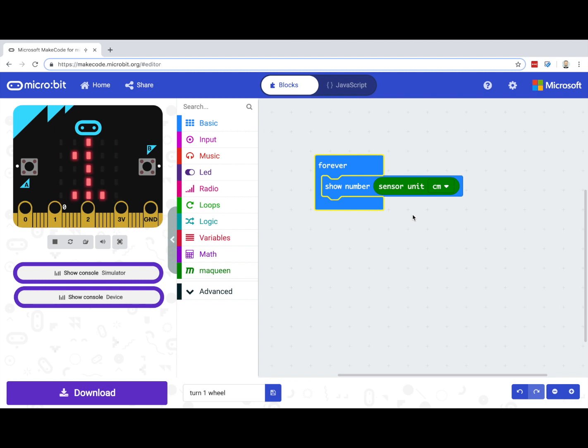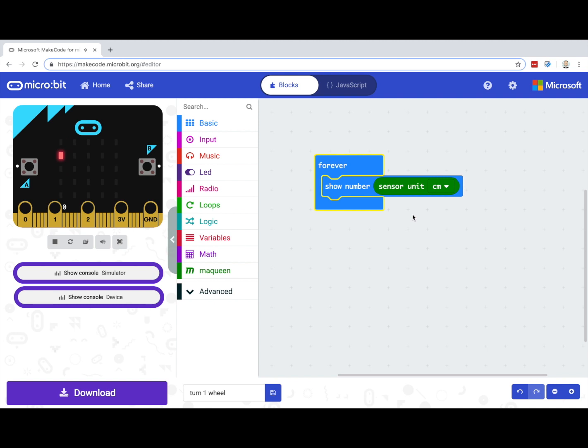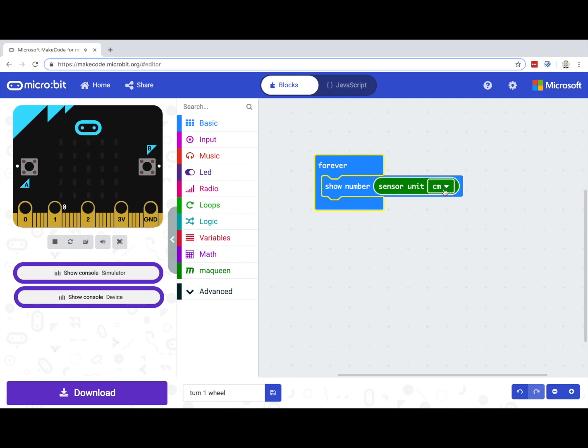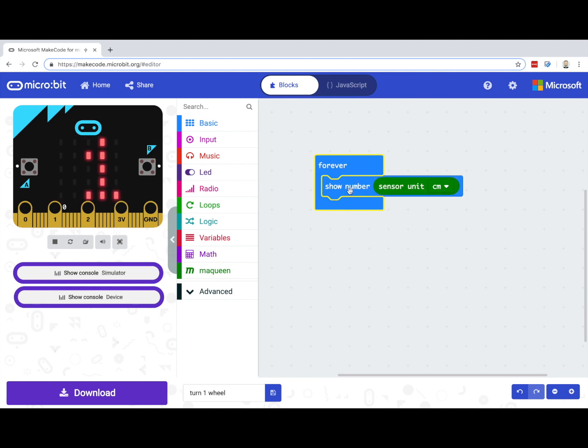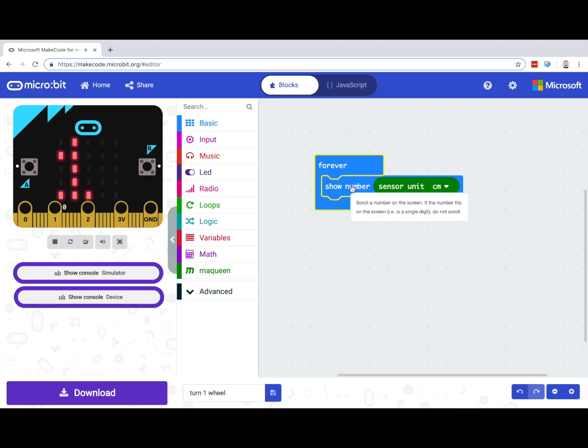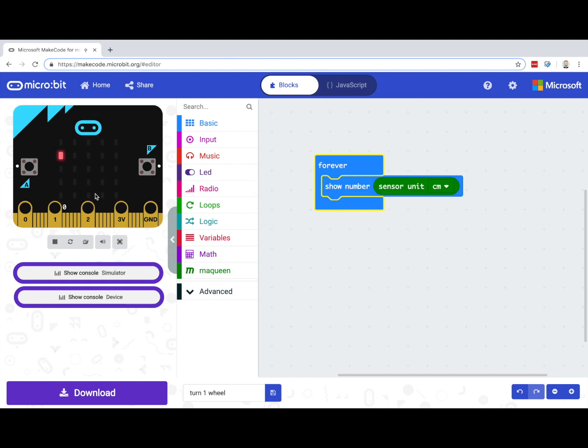In this very simple example, all I'm doing is collecting that sensor value. We can see that here with the sensor unit, which is currently being returned as a centimeter value, and I'm just using that in a basic show number for the McQueen, so it's actually showing on the little LED screen of the micro:bit. I can see a simulation of that happening actually over here.